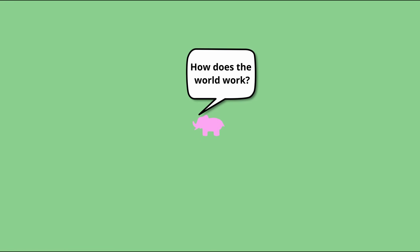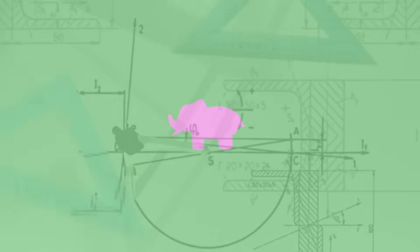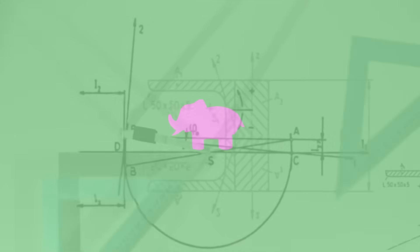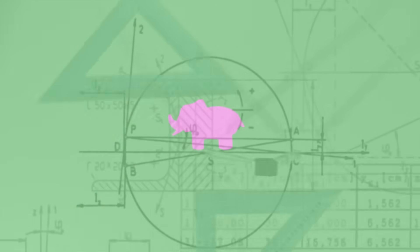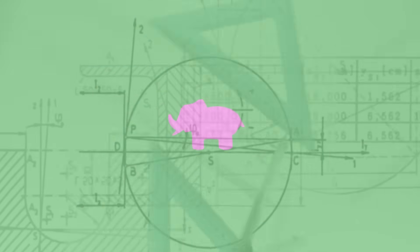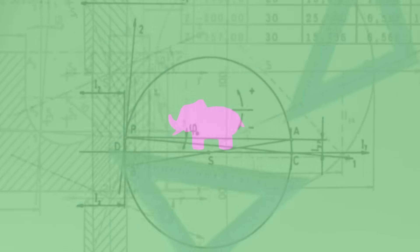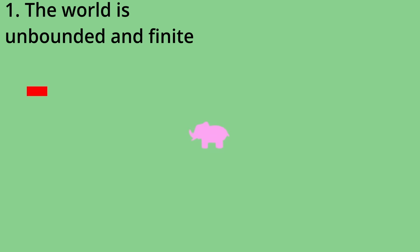Tim decides to try out a few experiments to understand the nature of his world, and he makes some interesting observations. First, he places a flag on the ground and walks in a straight line. He finds that after some time, he reaches the very same flag that he placed. He tries the same experiment a few more times walking in different directions and finds the same result each time.